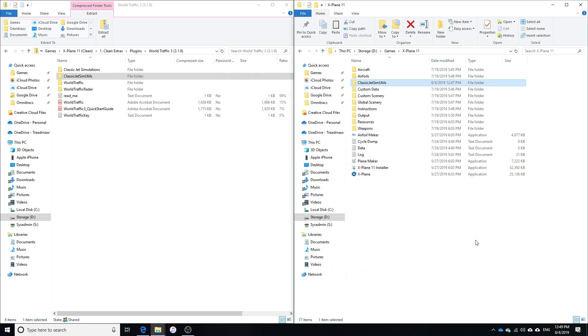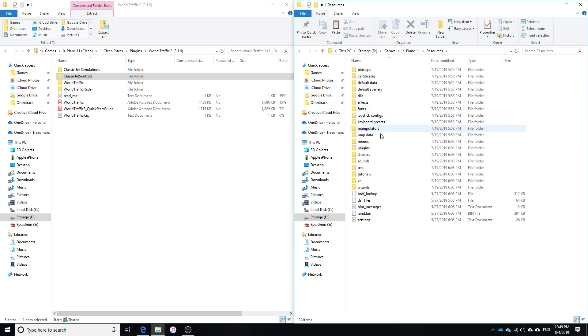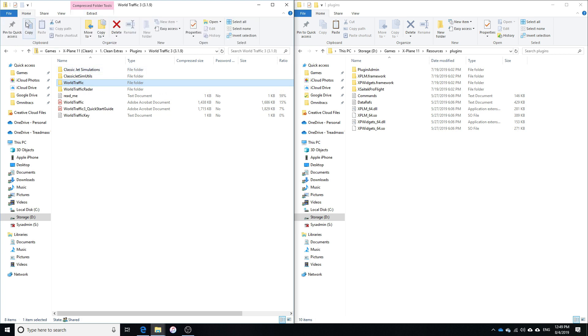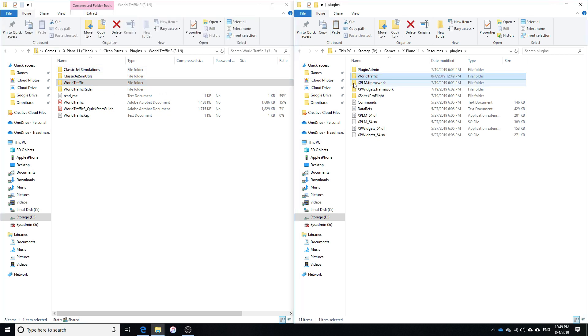Alright, so once the classic Jetsim utils has been moved over, the next thing we need to do is move the WorldTraffic folder into our Plugins folder. So we are going to go into Resources, Plugins, Copy, and then paste the WorldTraffic folder in here. And that should be pretty much instantly.